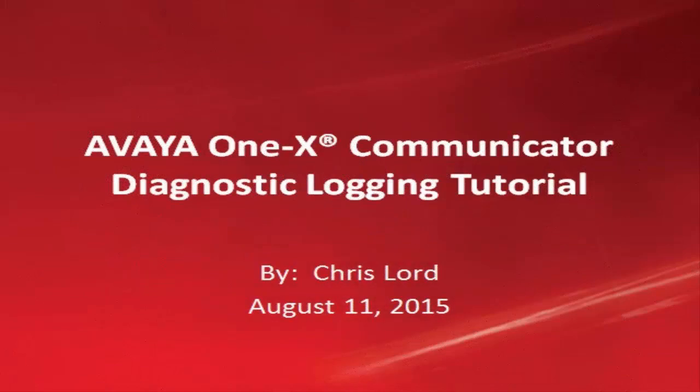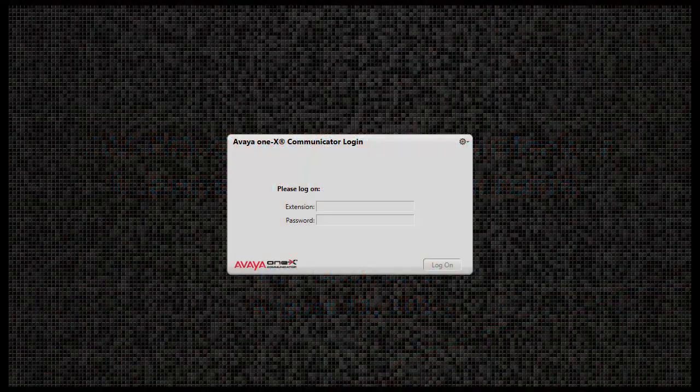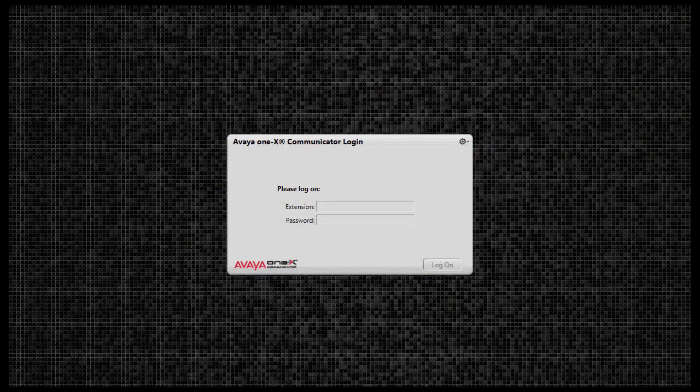Hello. My name is Chris Lord with the Avaya 1x Communicator Backbone Team. This video is about logging for the Avaya 1x Communicator application. The Avaya 1x Communicator application has built-in features for logging and for sending those logs to a recipient using the PC's installed email application.